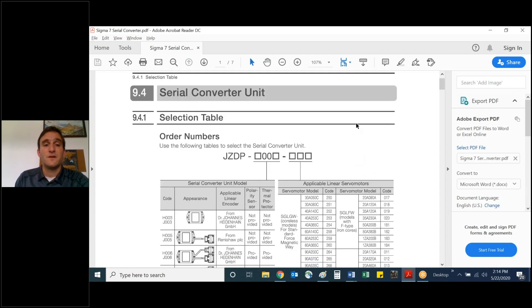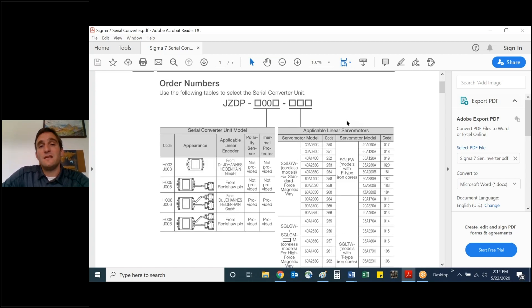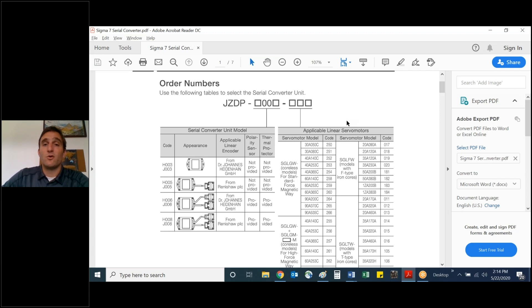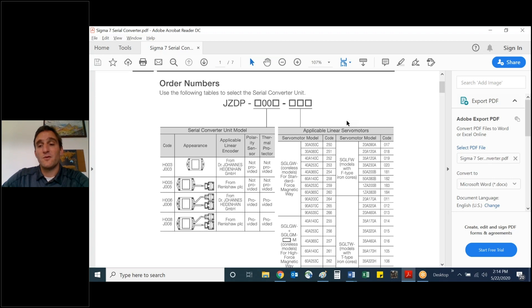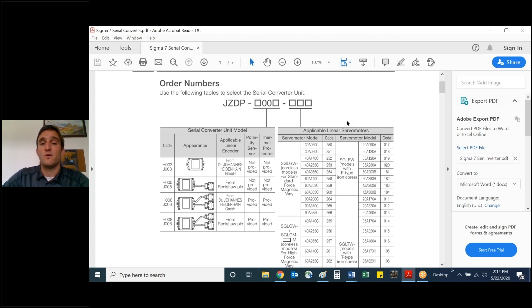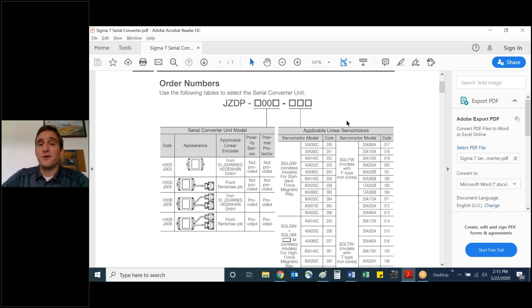The selection table shows on the left-hand side the unit model and the distinguishing code for Heidenhain or Renishaw, for example, and also if polarity and thermal protector sensors need to be incorporated. On the right, there's a chart of applicable linear silver motors. These are ones with distinguishing codes such as 250, 251, etc., that are very specifically tied to a linear motor parameter set.